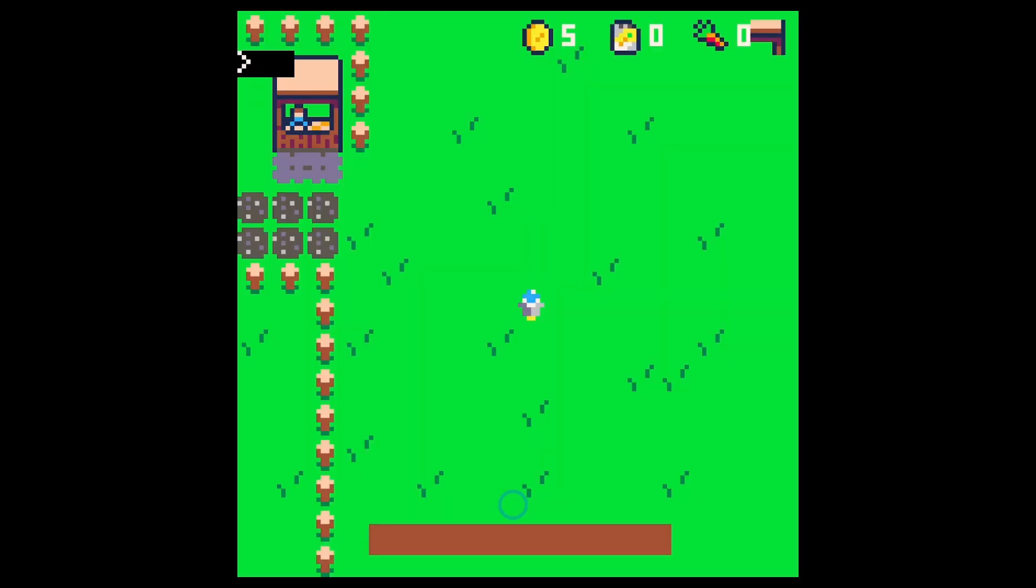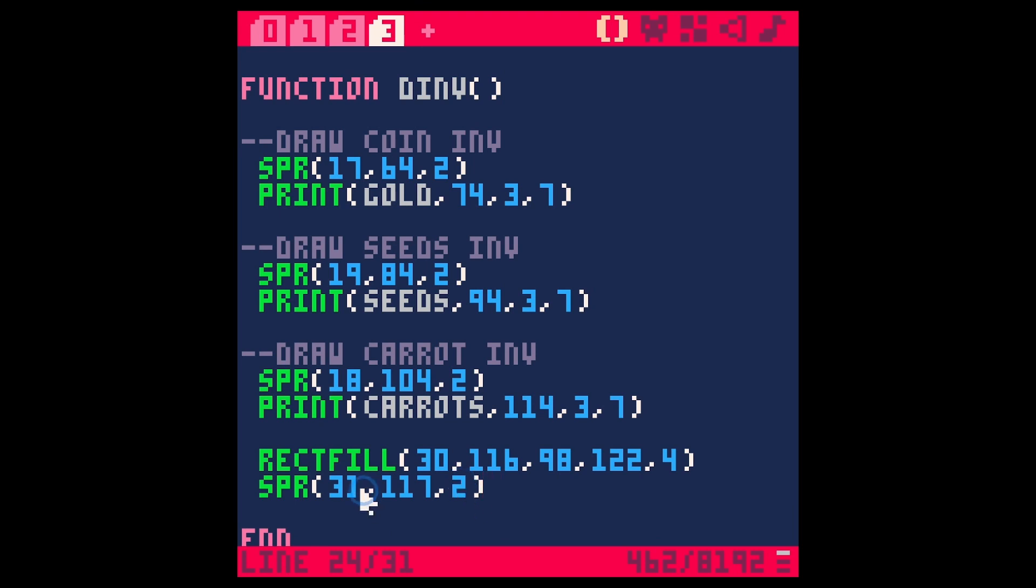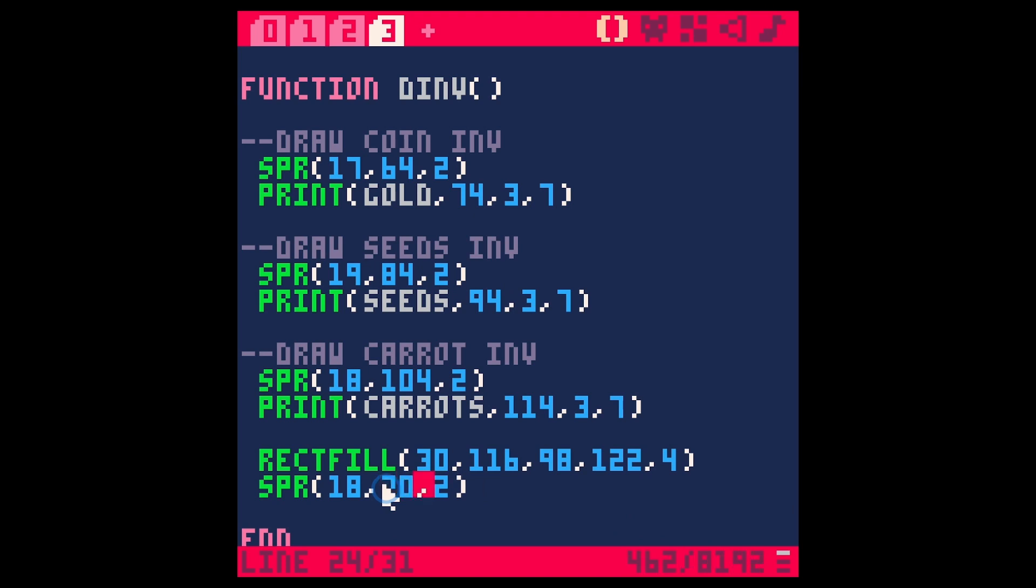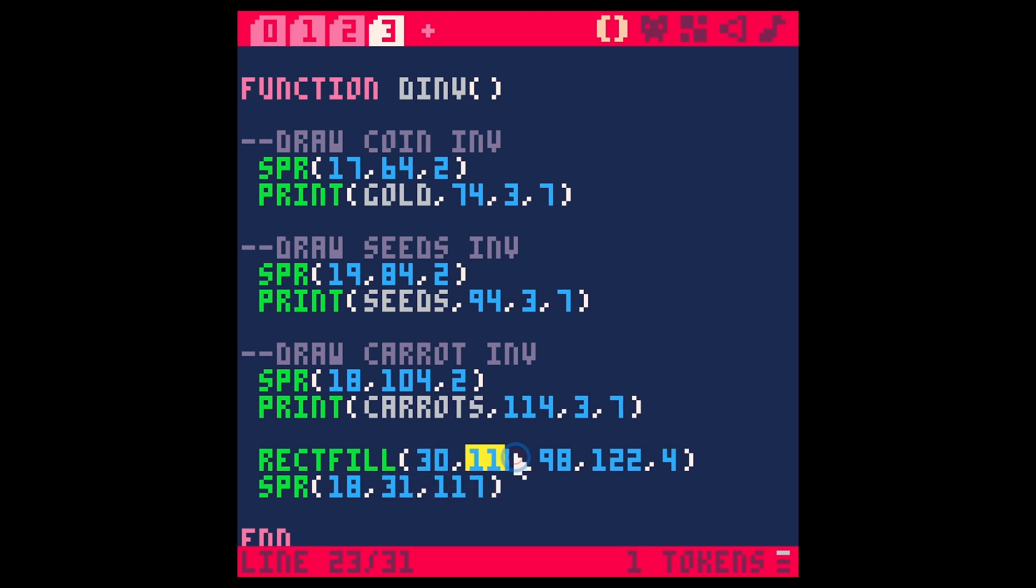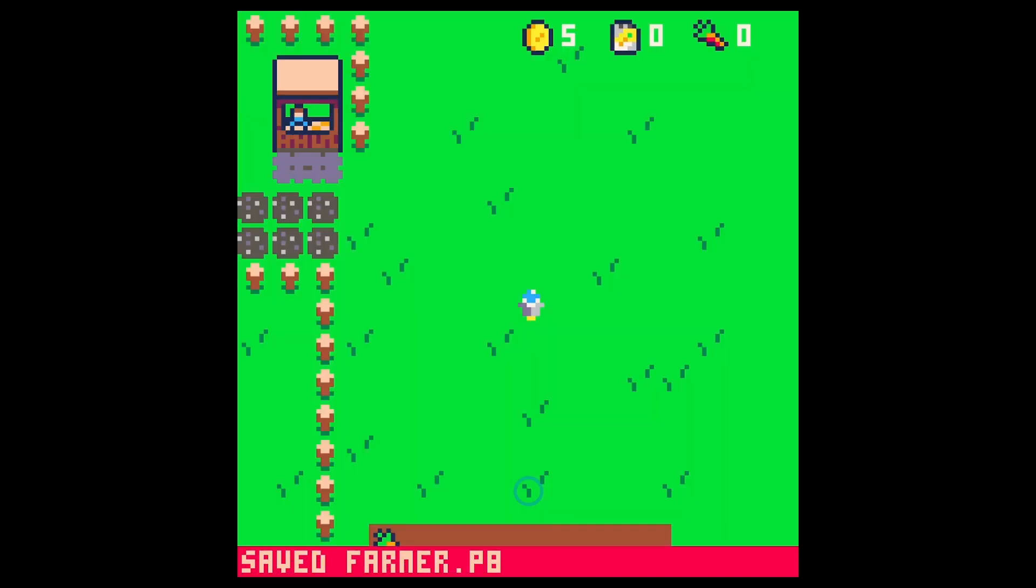Oh I did this wrong. I changed the sprite number instead. So this is going to be 31, 117. It's just one more than this one and one more than this one. Let's see that looks, save run. So yeah there we have our little carrot there.